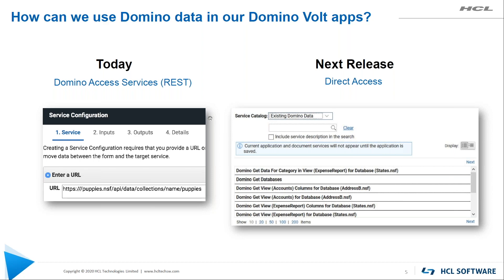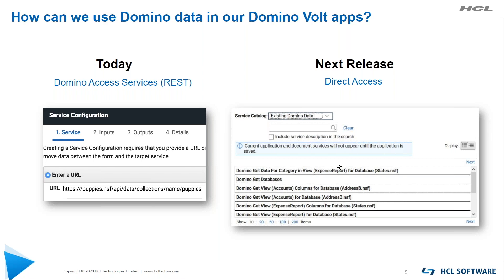Now, obviously this is something we really know is important. So we're working on building tighter integration, more direct access to Domino data. So Volt has a services UI. We're also looking at making this UI easier to use, prettier, all sorts of things. But we can integrate Domino data through services. And we're working on that for the next quarterly release.